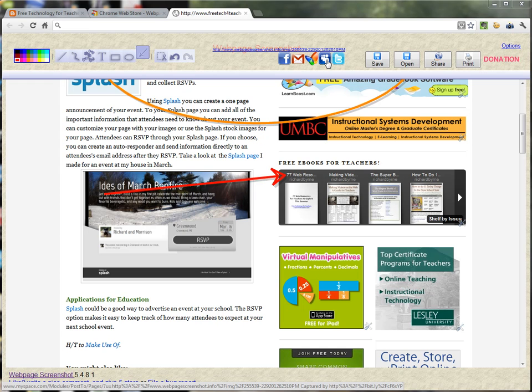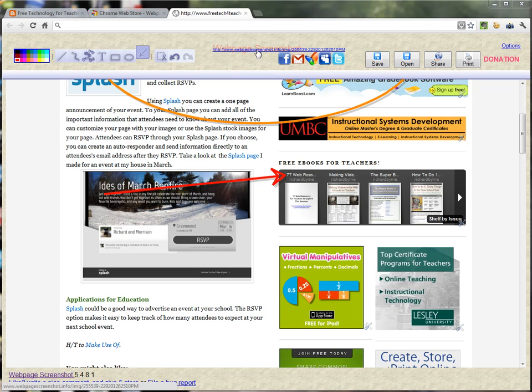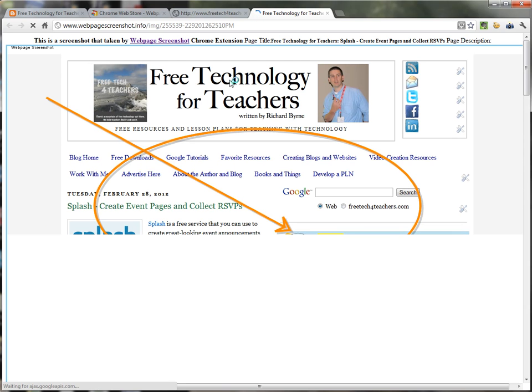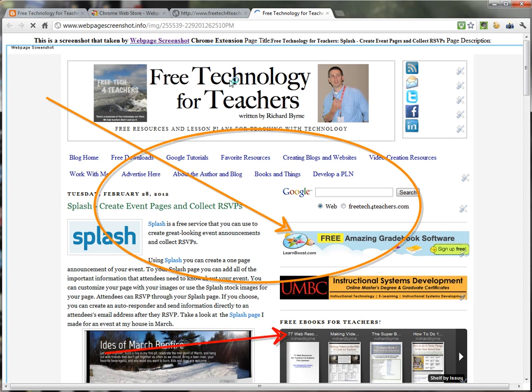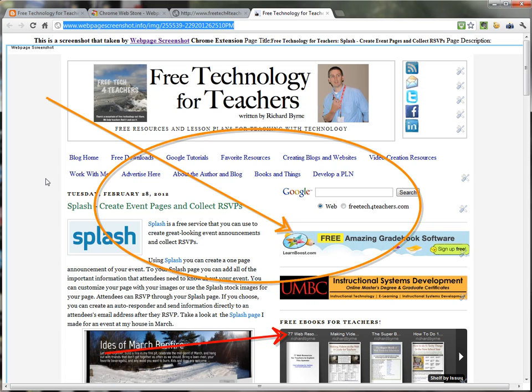I can even put it on MySpace if I had a MySpace account. Does anyone have a MySpace account anymore? And I also have this link to the screen capture itself that I can click on and I can share this link directly with anyone that I want to view my screen capture.